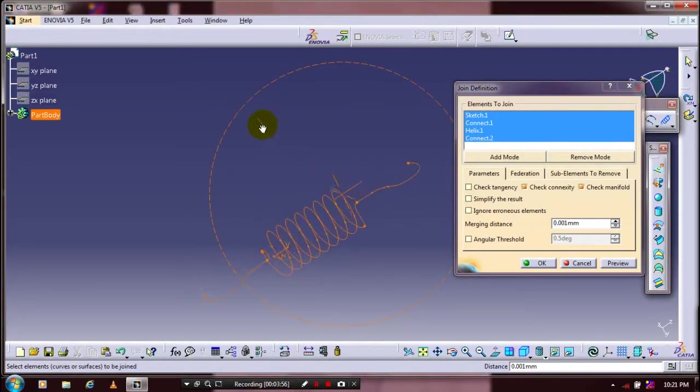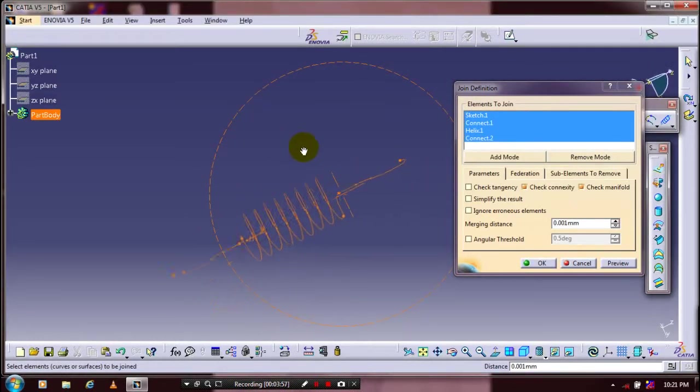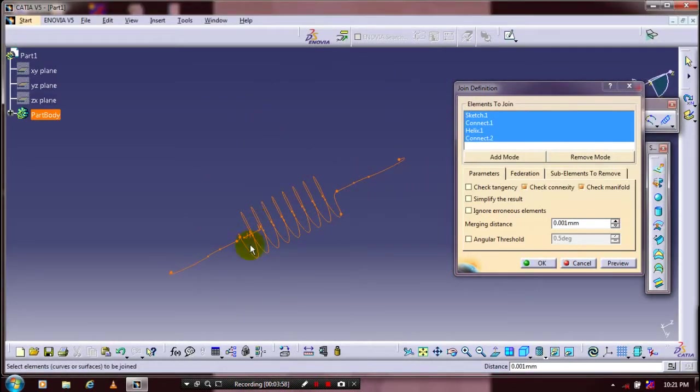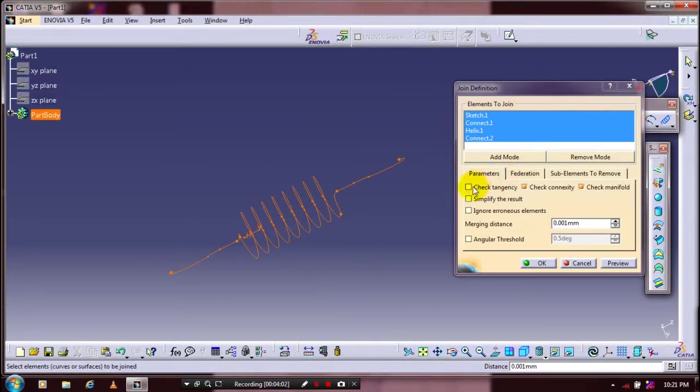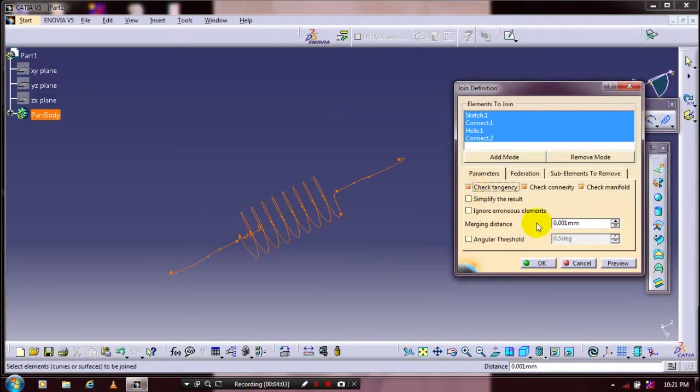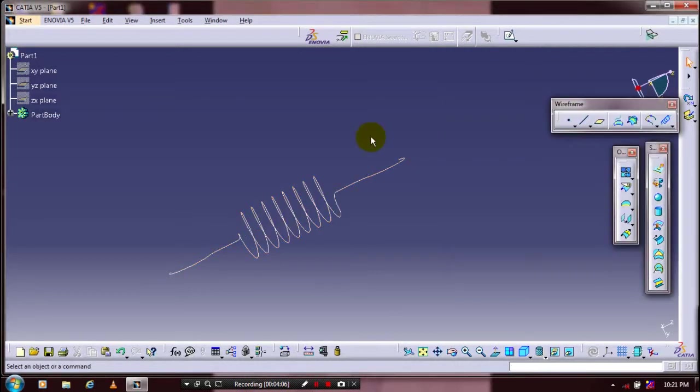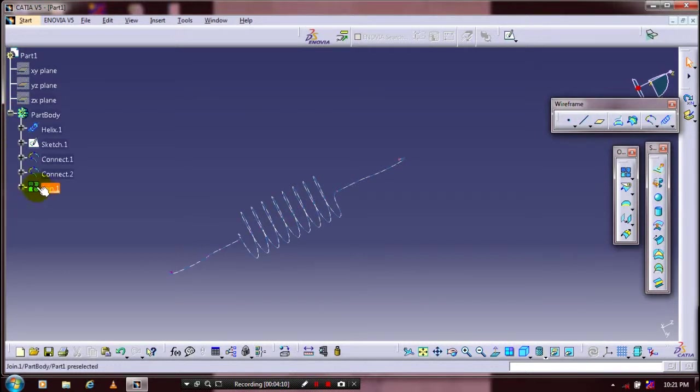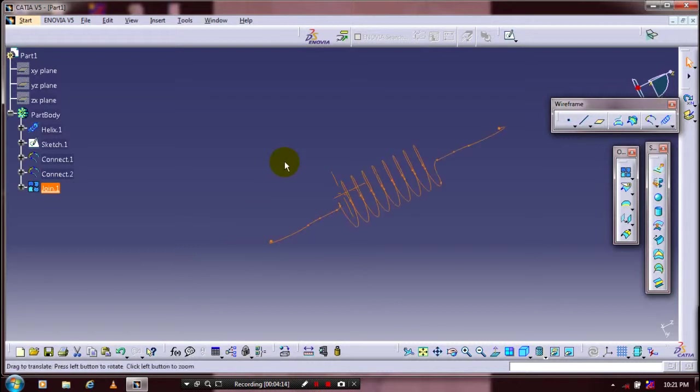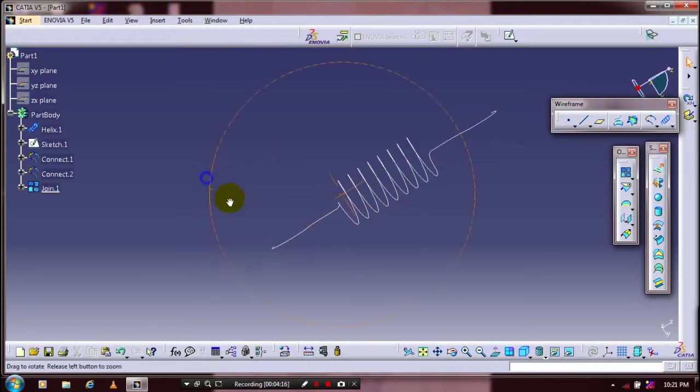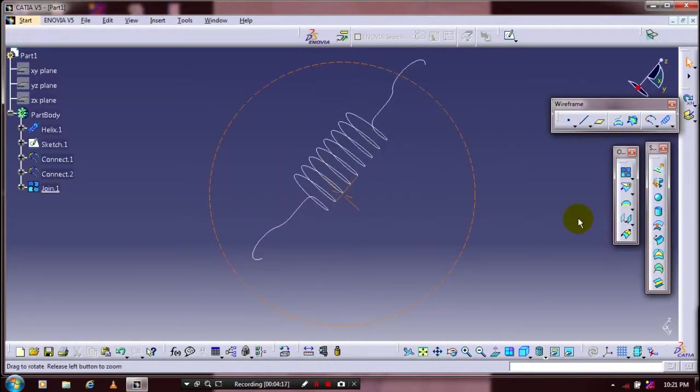After selecting all the curves, we have to click Tangency, then click OK. Now these curves are converted into a composite curve in a single join definition. After that we are going to use a Sweep feature. Select Sweep surface in the surface-based toolbox.